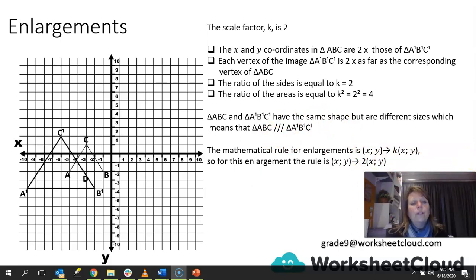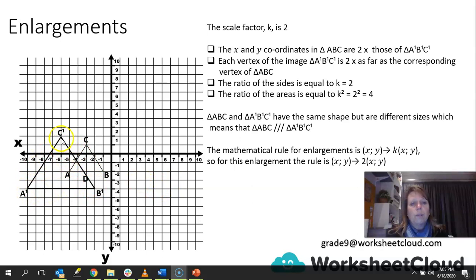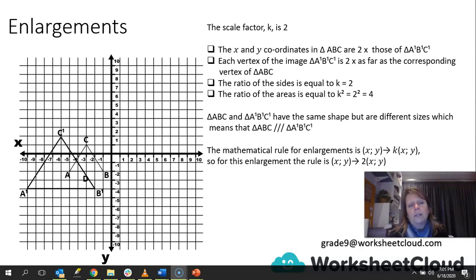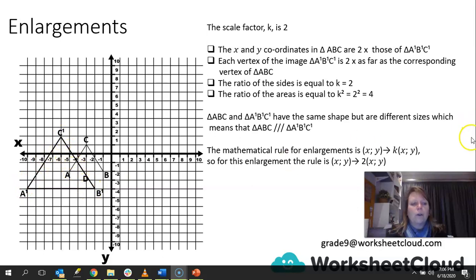What you're doing is doubling the coordinate to get your enlargement, because the scale factor is 2. If you have any questions, don't forget to send your query to grade9@worksheetcloud.com, or go back to the beginning of the video and watch it from the start. What we've done here is doubled the size of the image — gone from the original and doubled to get the image. We can test it by looking at coordinates, by checking vertex distances from the origin, by looking at ratios of sides, and by looking at ratios of areas. We can also look at ratios of perimeters, though that can be more difficult with diagonal shapes.